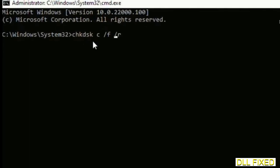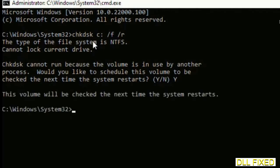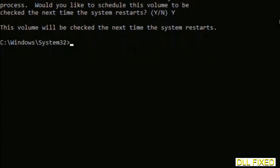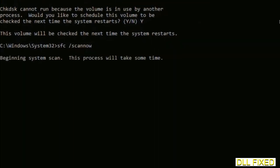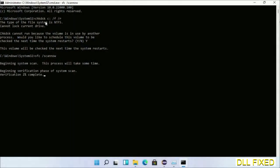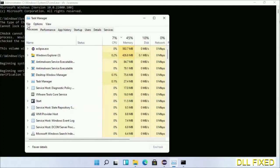We have to execute three commands here. First is chkdsk — execute this and type Y. The next command is: sfc /scannow — execute this. While this is running in the background, we'll open a new command prompt from Task Manager.